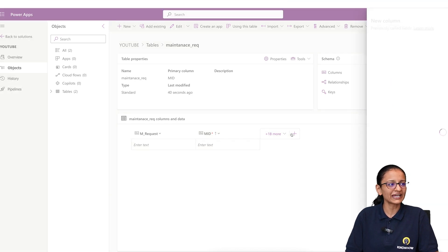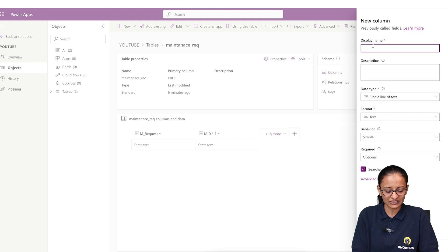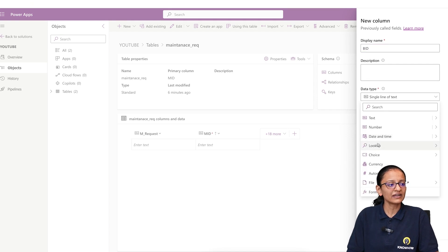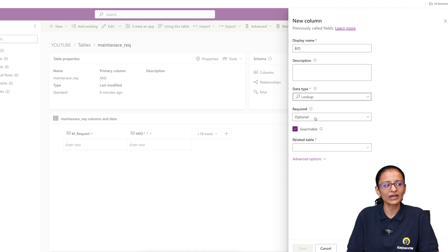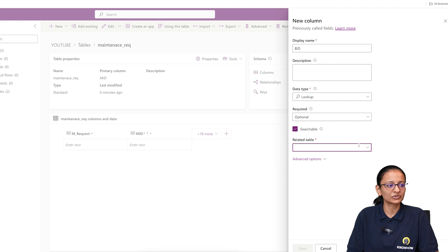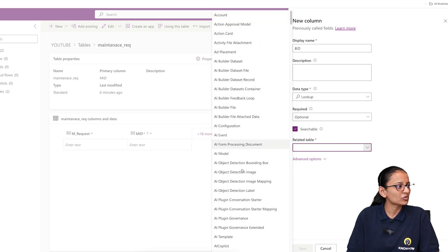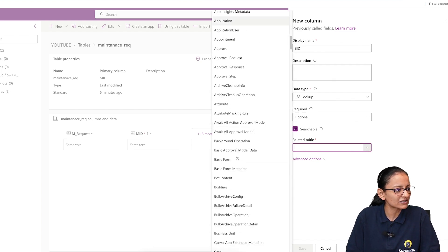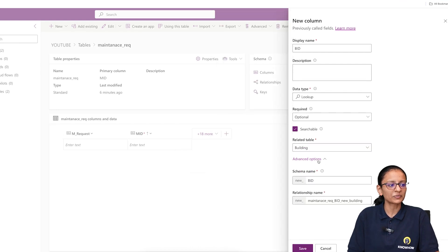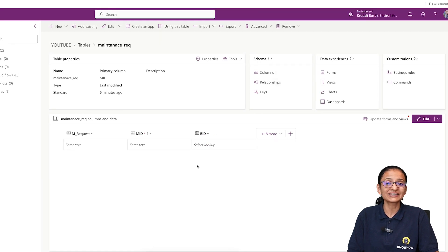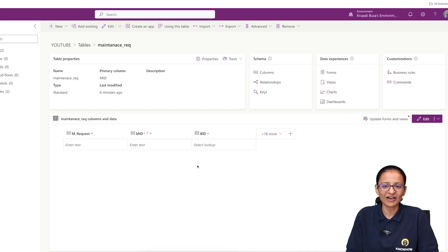First, you need to click on the plus sign, then give the name — let's say building ID — and add the lookup column. Here you need to select the data type as Lookup. If you want to make it required you can, otherwise keep it as optional. Now I am relating this table to the building table, so let me search for that. Here is the building table. Go to the advanced property, see the relationship name, and click Save. Now you are done with adding a relationship using a lookup column in Dataverse.